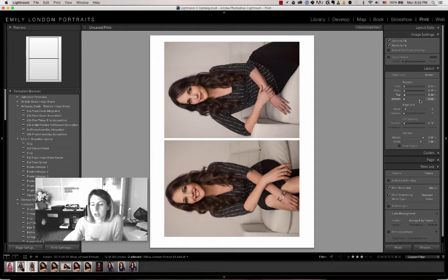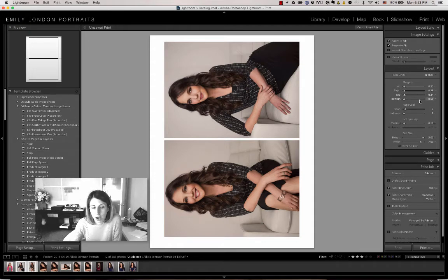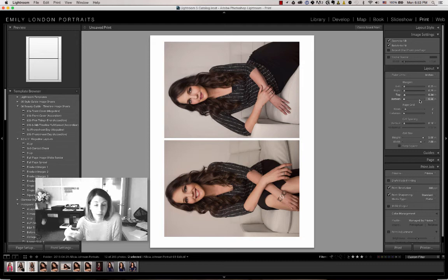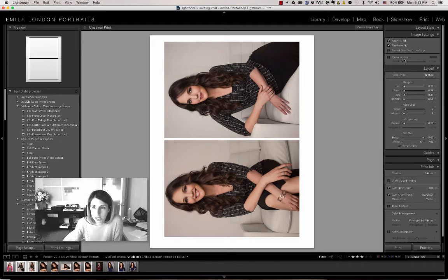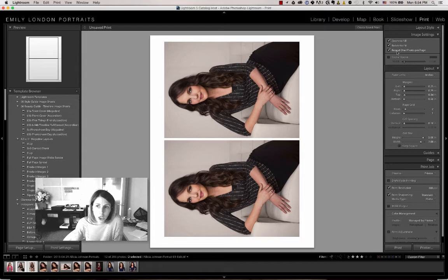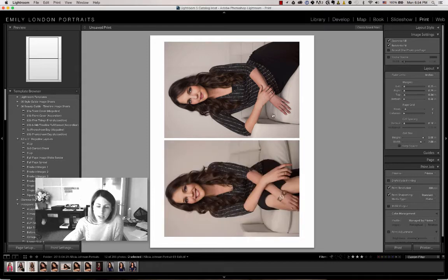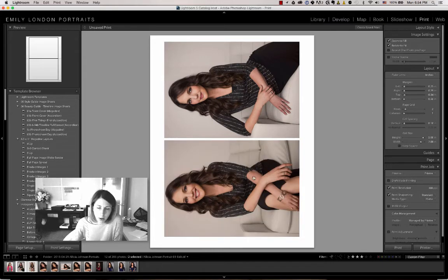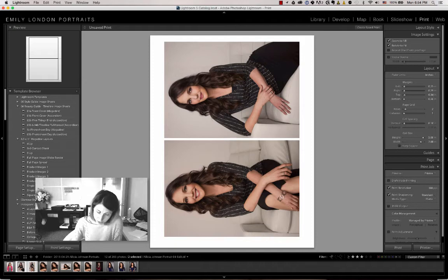Another thing to keep in mind: I didn't know if you wanted two duplicates of the same image, in which case you would select Repeat One Photo Per Page. Otherwise, it will automatically populate with whatever images you have selected.